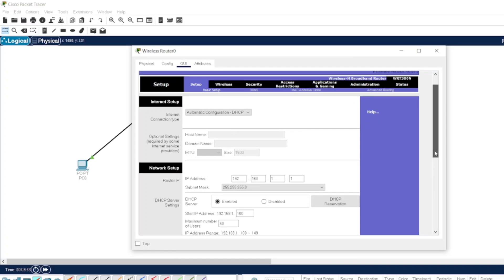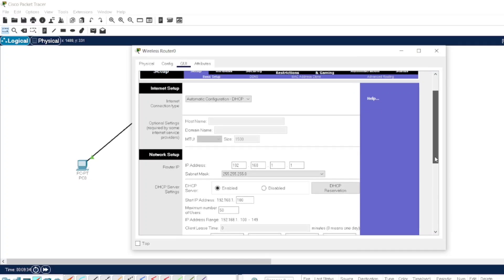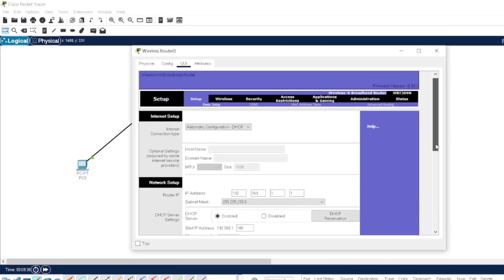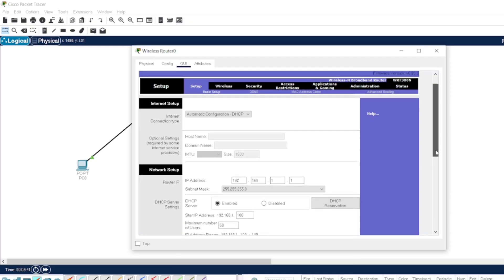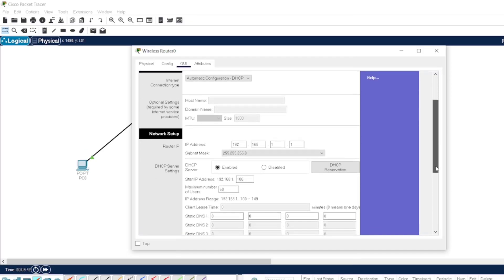GUI stands for Graphical User Interface, in which all the details about the wireless router settings or the configuration of the wireless router can be visualized.